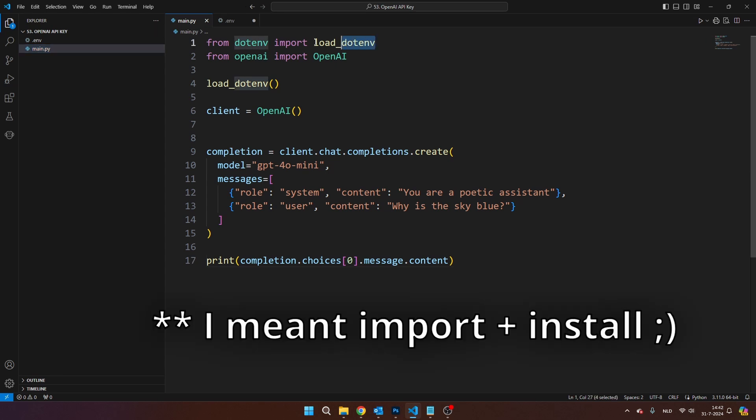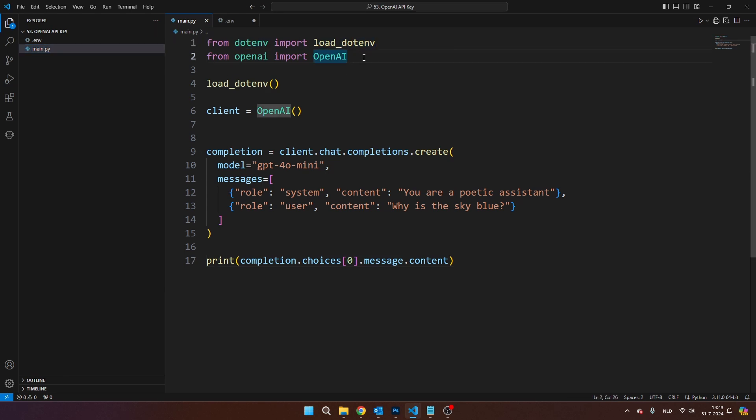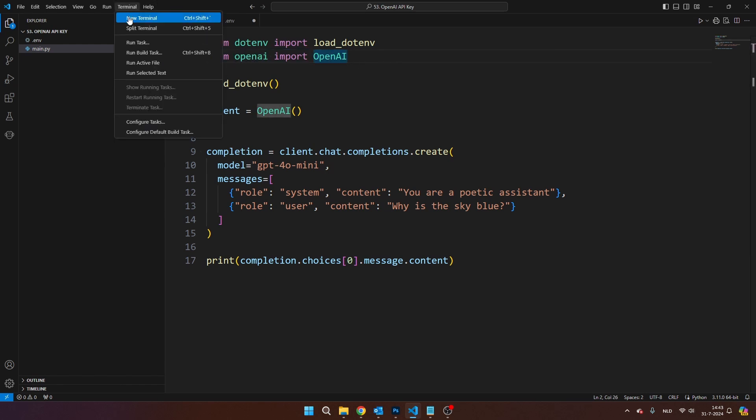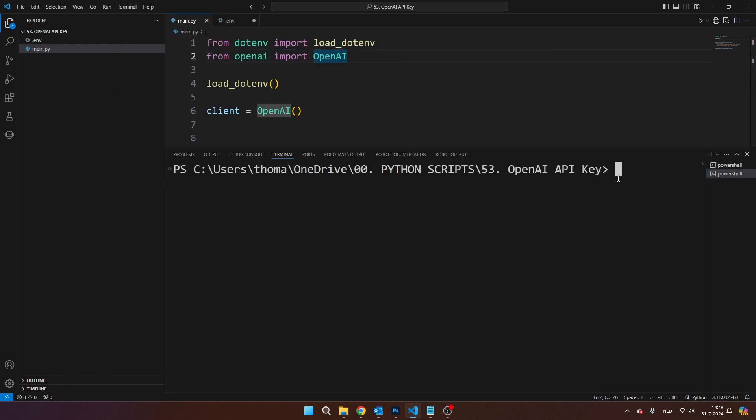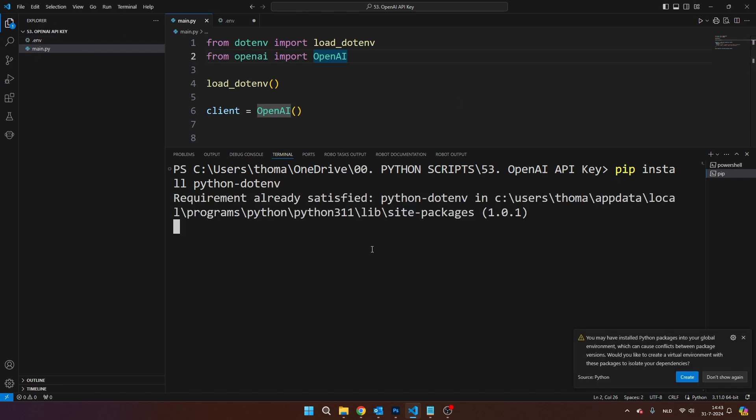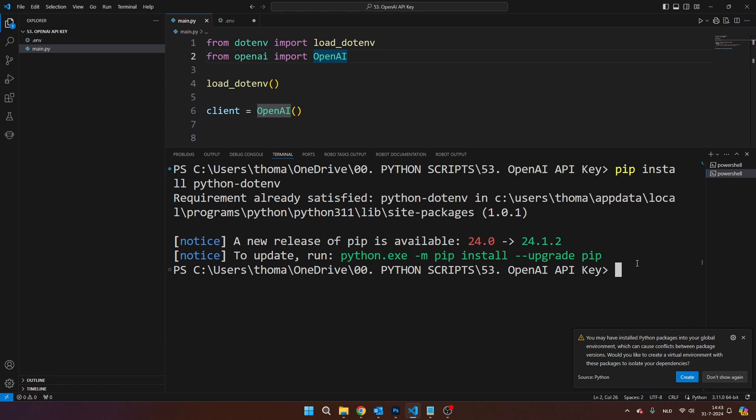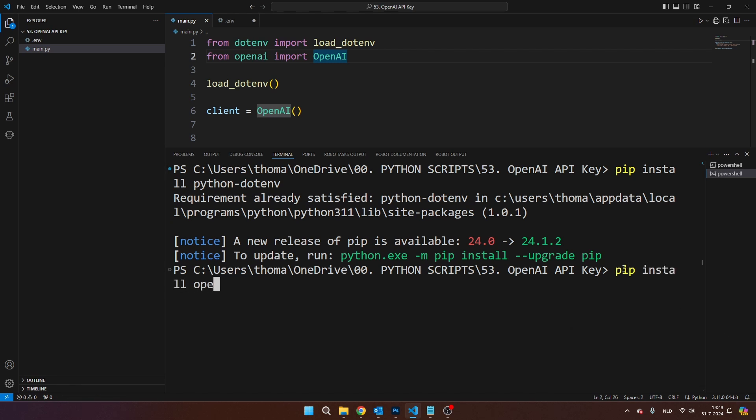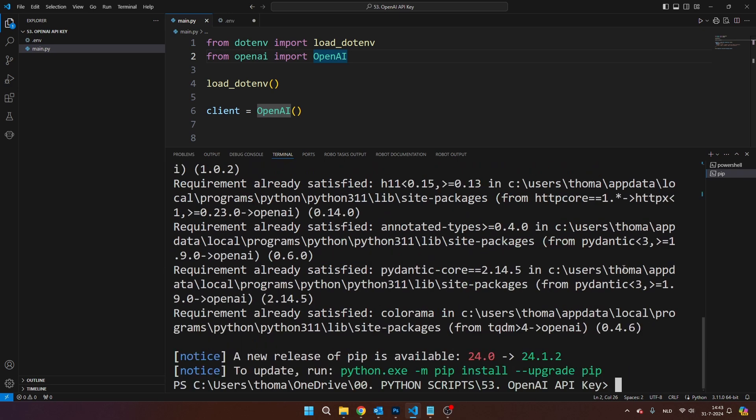...you need to import the load.env library. And of course, in order to use OpenAI, you also need to import the OpenAI library. So we're going to need pip install Python-dotenv. That's the library that allows us to communicate with the .env file. In my case, the requirement is already satisfied. And then you're going to need pip install OpenAI in order to work with the OpenAI library.